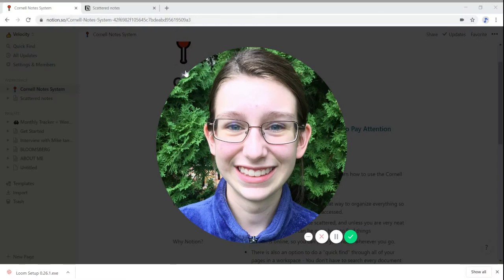Hi, my name is Emily and today we're going to be talking about how to use the Cornell system on Notion.